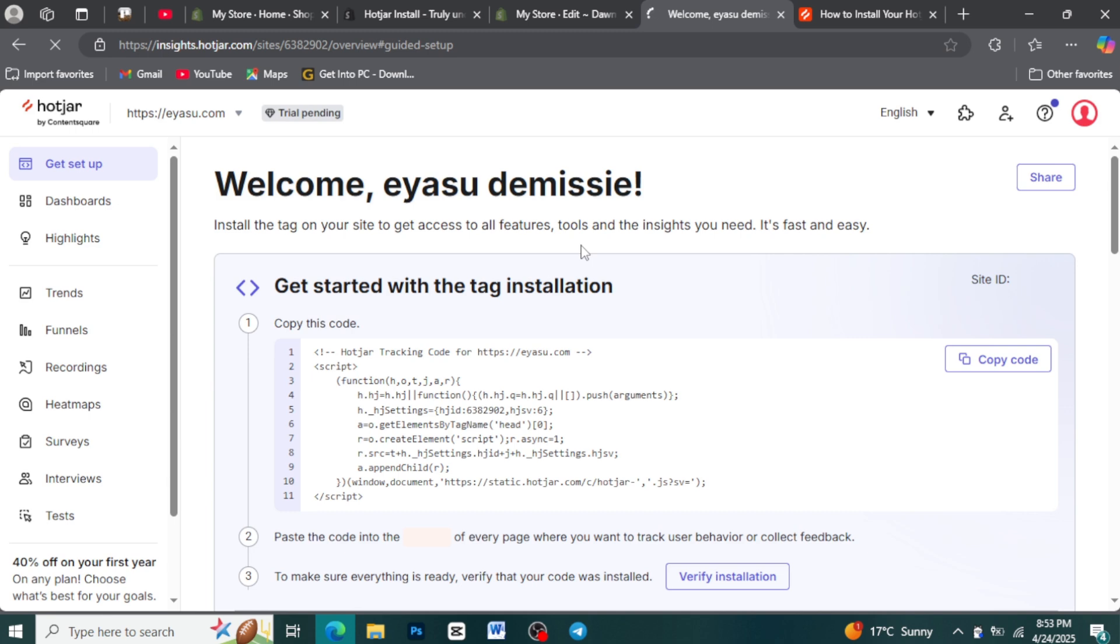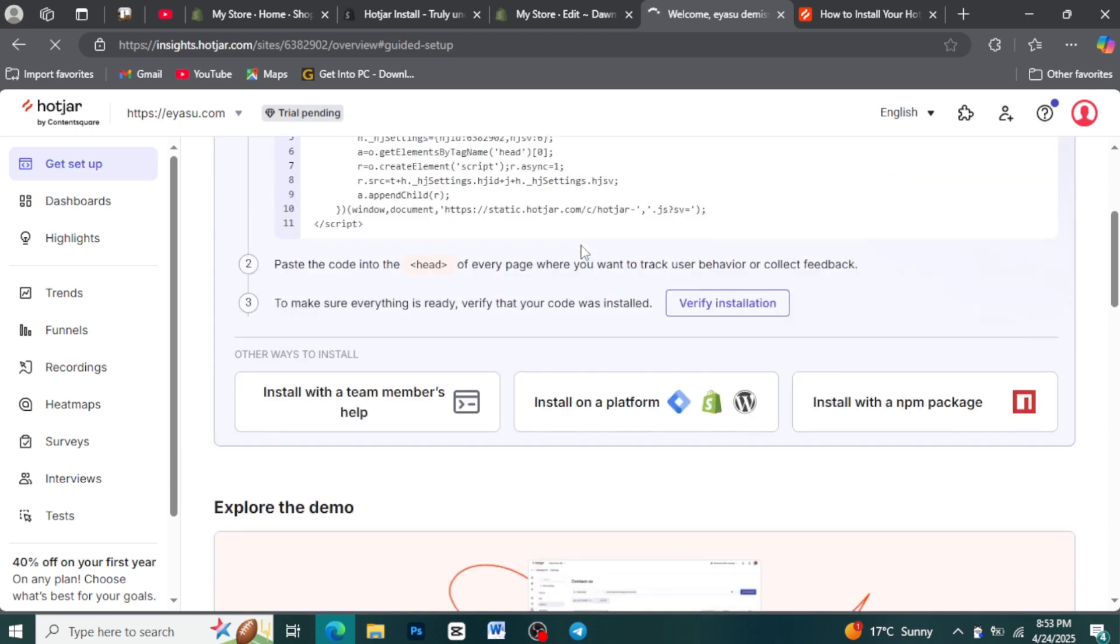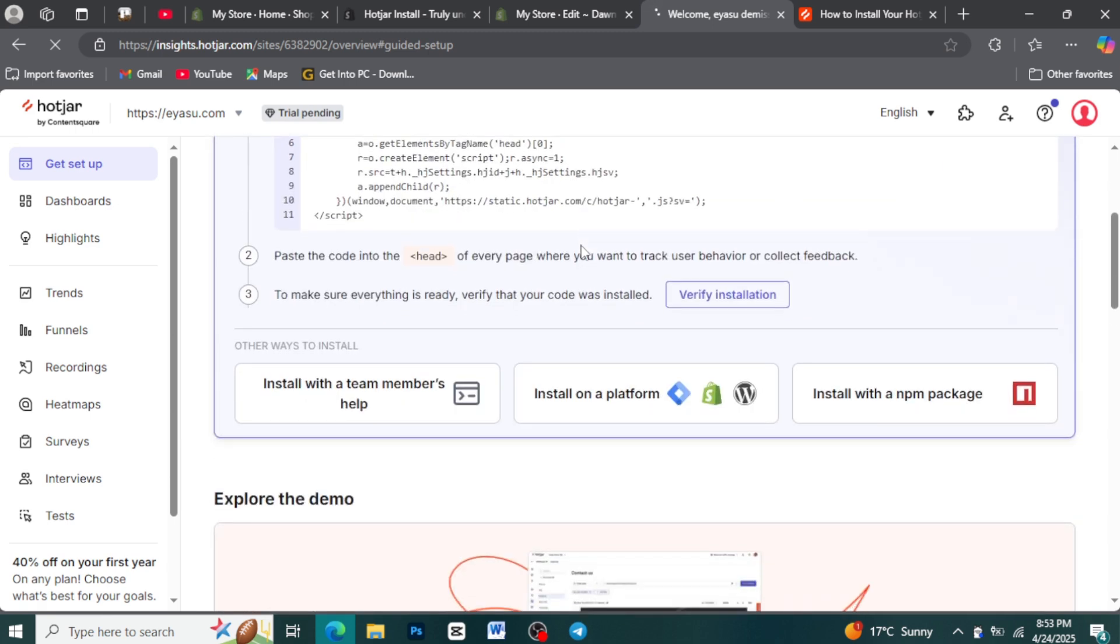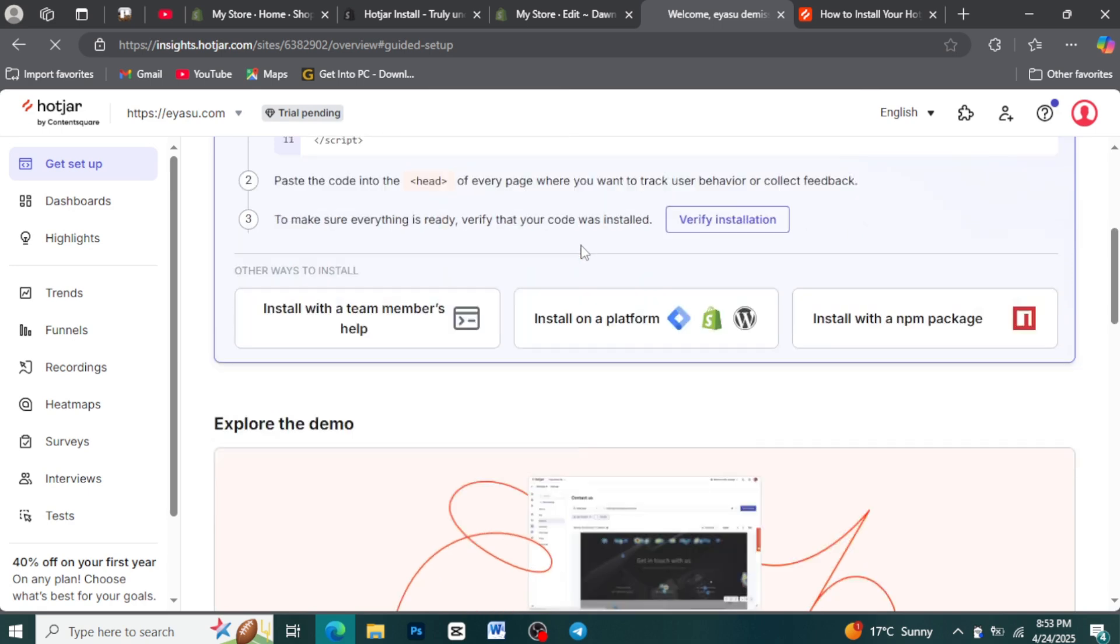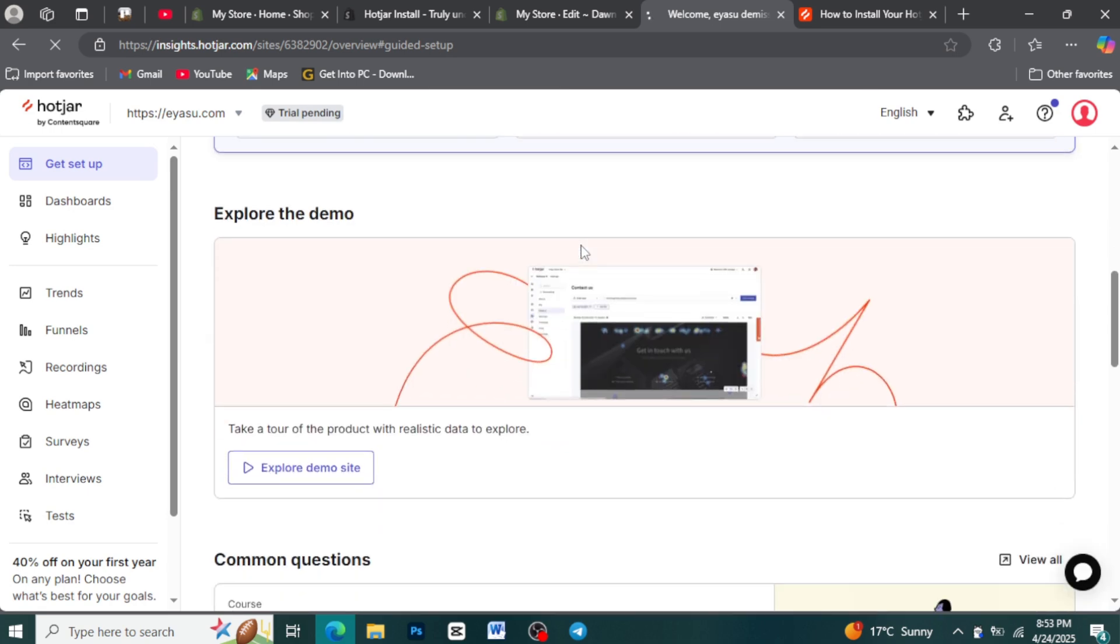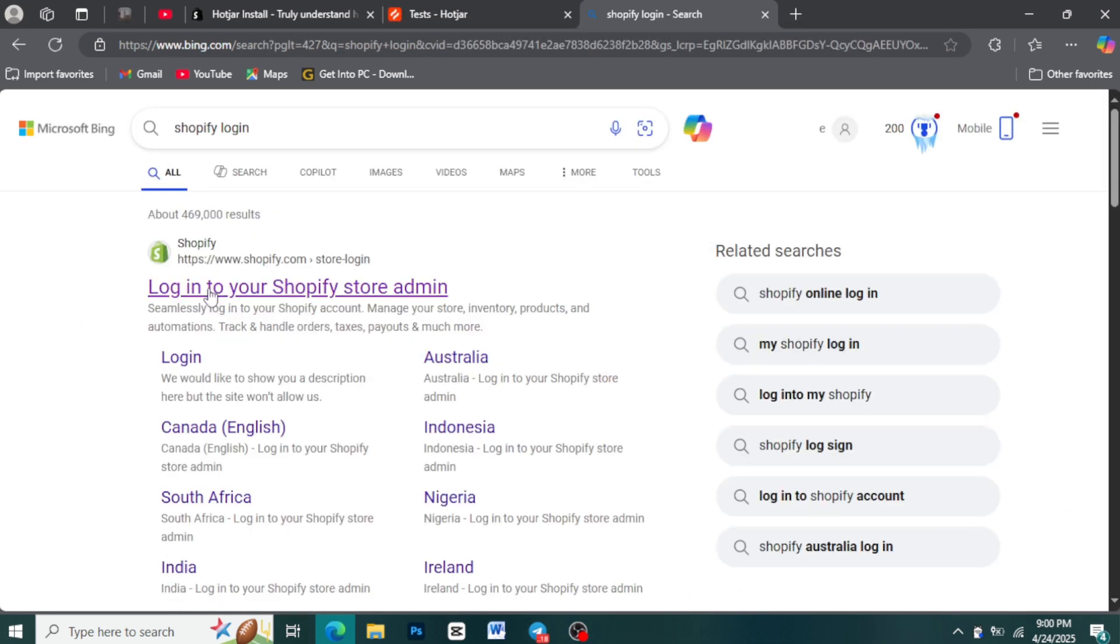It allows you to visually see how users interact with your site through recordings, understand where they click and how far they scroll with heatmaps, gather direct feedback through polls and surveys, and identify usability issues with incoming feedback.